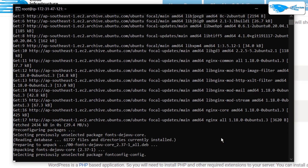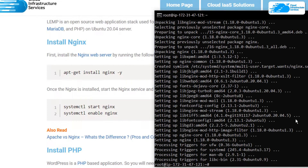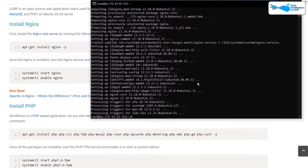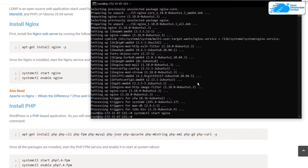Paste in the copied command for the Nginx installation and hit Enter. This command is going to download and install Nginx on your newly created virtual machine. Once that is done, we want to start and enable the Nginx service. Type systemctl start nginx and hit Enter, then type systemctl enable nginx.